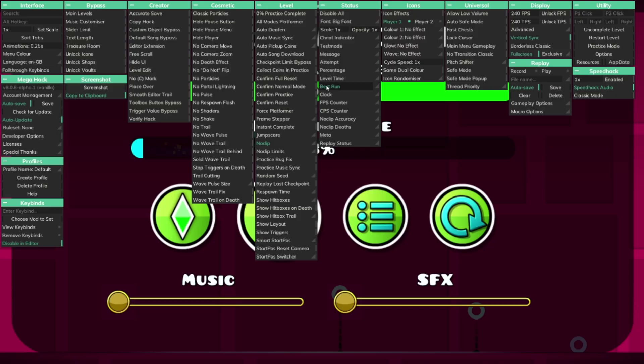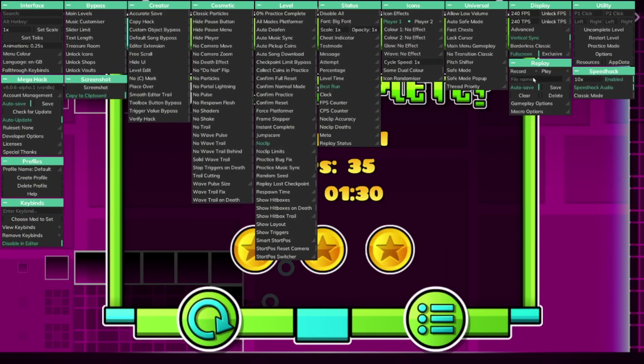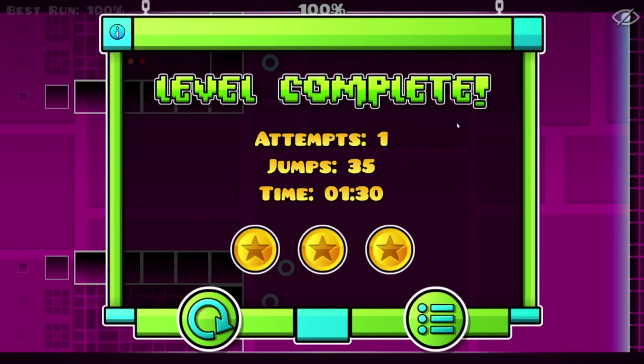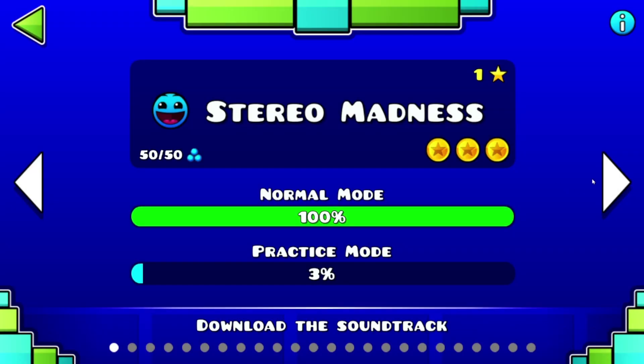I'm also going to enable best run, that's pretty cool. There we go. You can see if I disable the speed hack we have now finished the level and it also shows our best run.